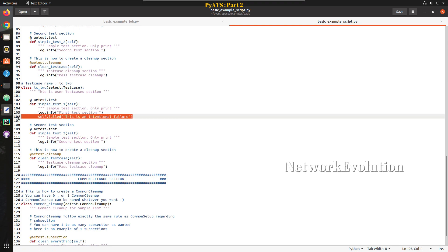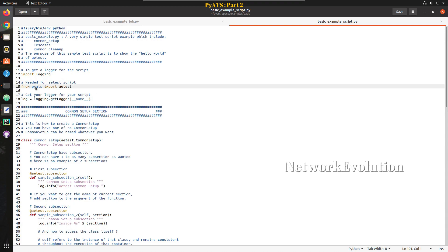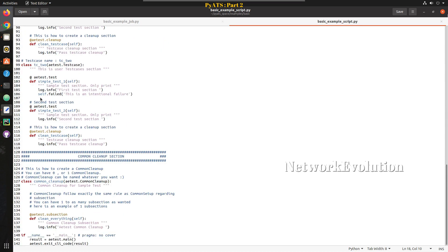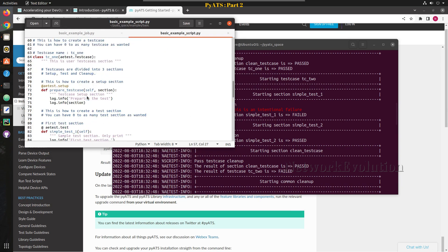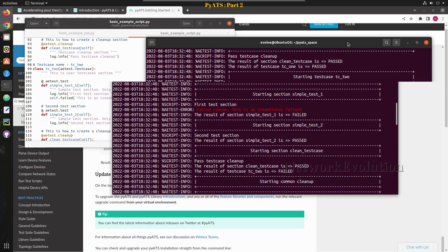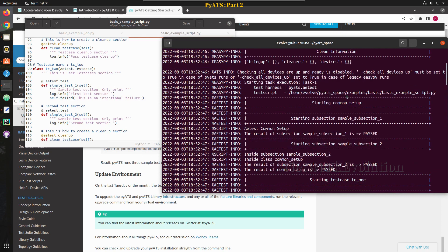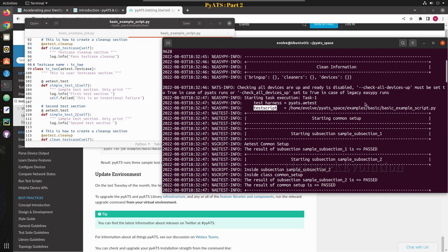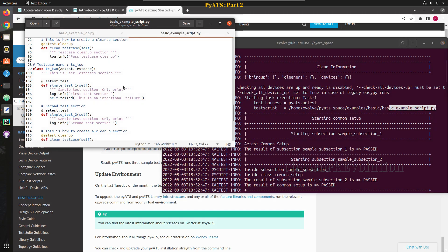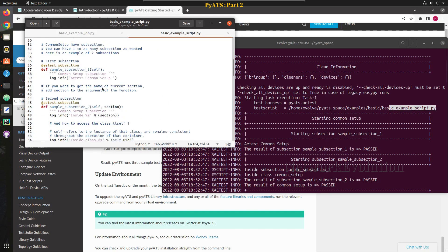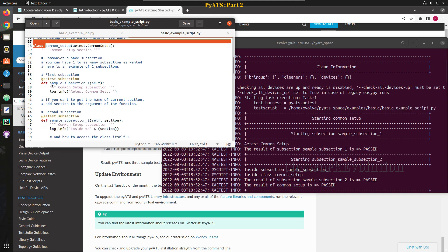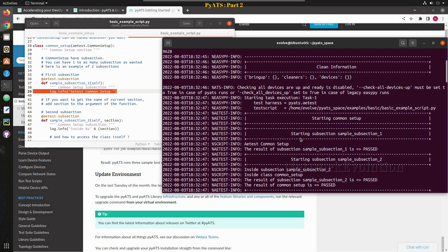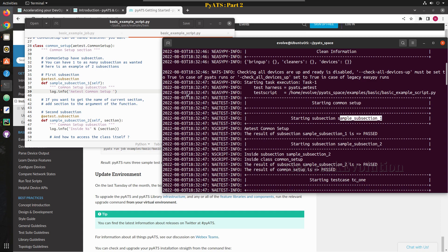This example is just to help understand the structure of pyATS. In real time this is how we will execute test cases — with a common setup, then a test case section, then common cleanup. Looking at the messages in the output, the test script file is example script, and after that it starts the common setup. You can see the log.info message — the same log message appears as 'test common setup' from subsection 1.